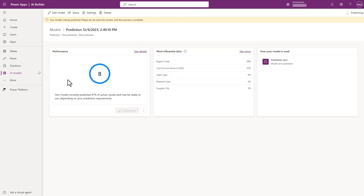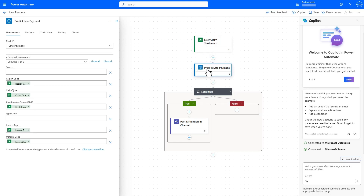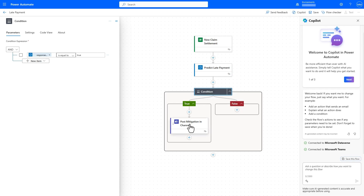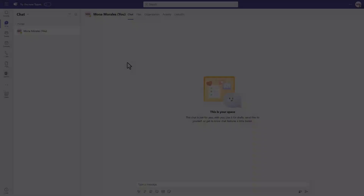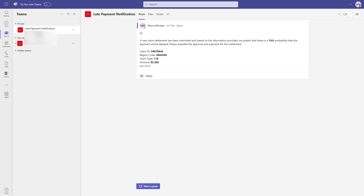Let's publish it and use it in a flow. I can create a flow with the help of Copilot to trigger on a new claim settlement, then use the AI model I just created, provide the relevant data as input to the model, and if the prediction response is true, send a Teams notification to expedite the claim to ensure on-time payment. I can verify the flow runs correctly by testing it and seeing the results in my Teams notification channel.